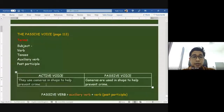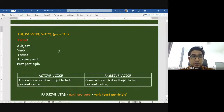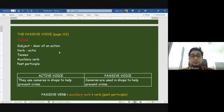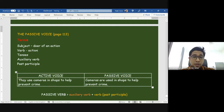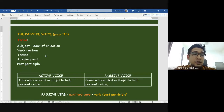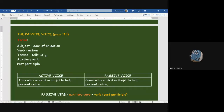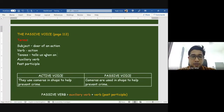Let's take a look at the example: 'They use cameras in shops to help prevent crime.' What is the subject in this sentence? They — right. So 'they' is the subject because they do the action. 'Use' is the action — who is doing the action? They. Therefore 'they' is the subject. Now, what do you understand about tenses? Tenses tells us the past or present — yes, the time when an action happens.